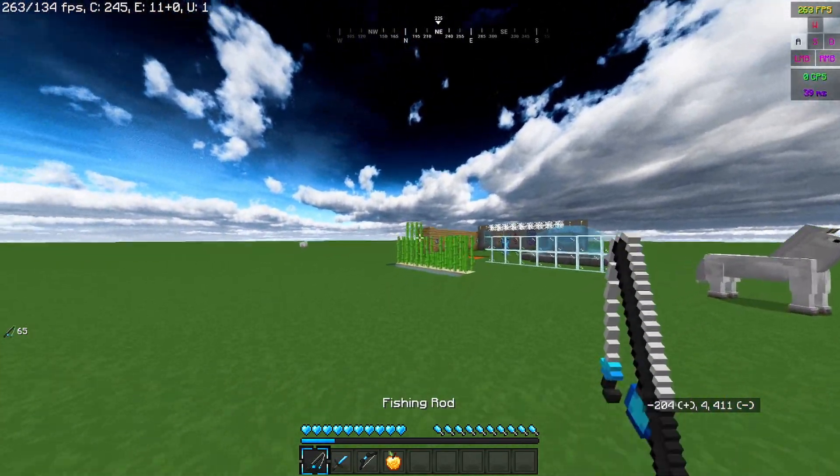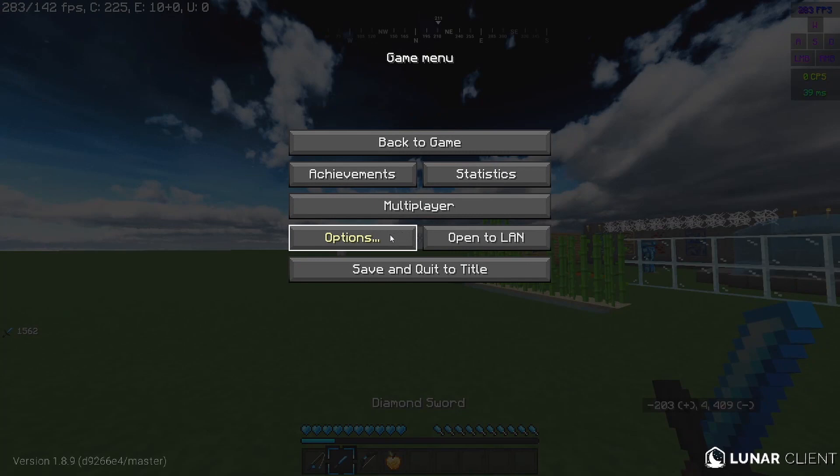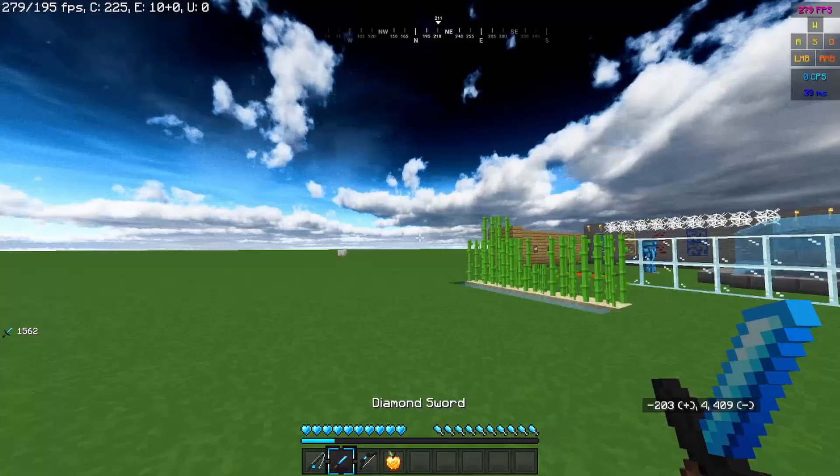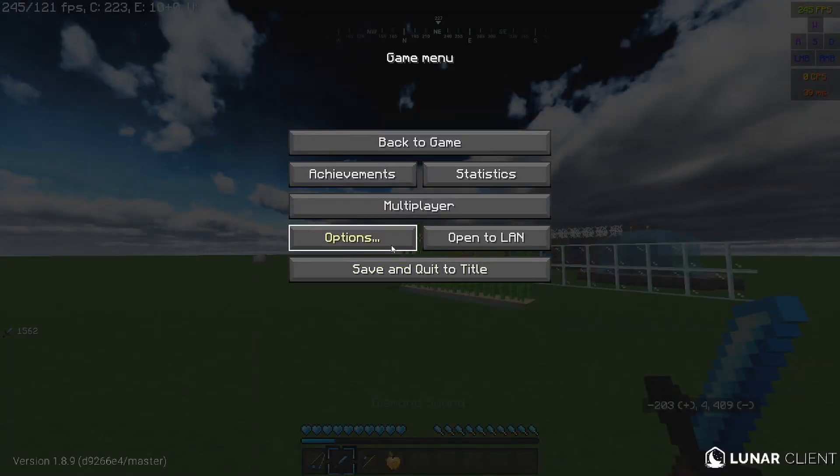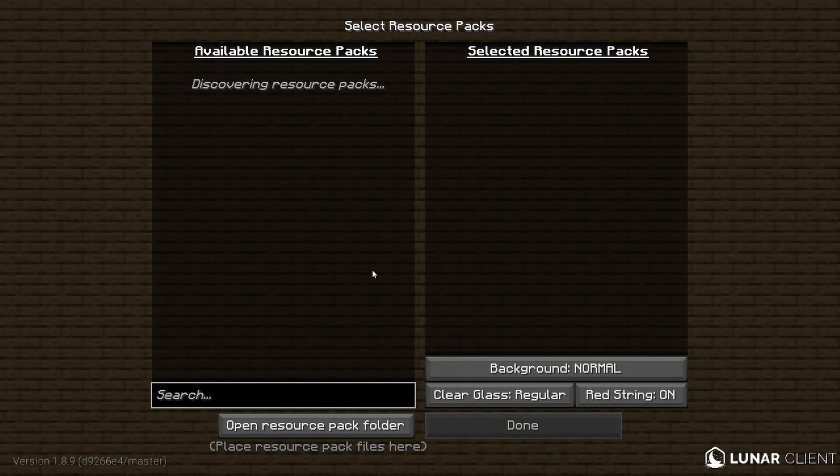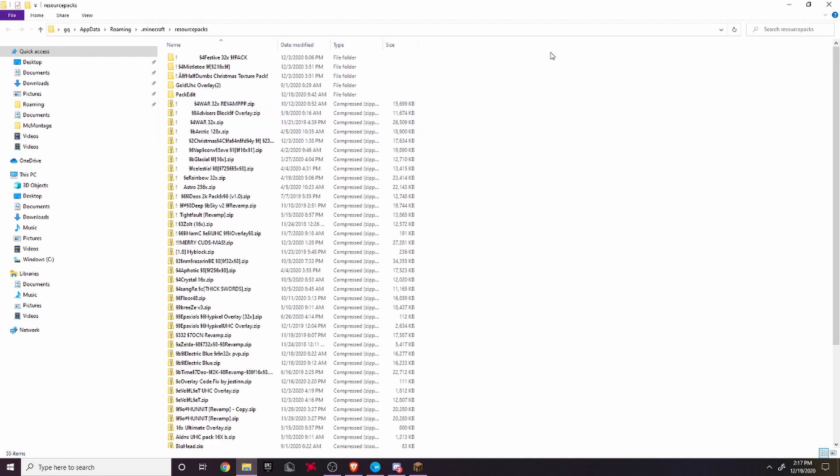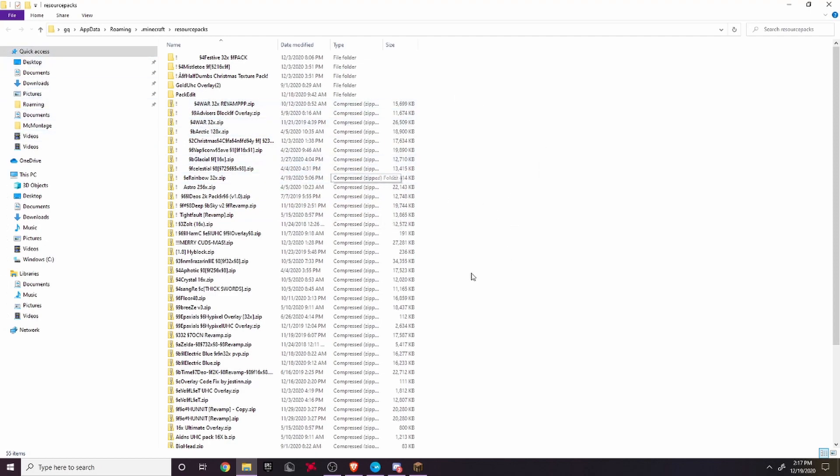What you want to do is open your resource pack folder. You'll be in Minecraft, then hit Options, Resource Packs, and then hit Open Resource Pack Folder. Make sure that you have your pack that you want to edit in this resource pack folder. Basically just download it and drag it from your downloads into here.